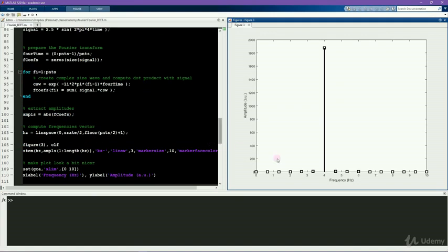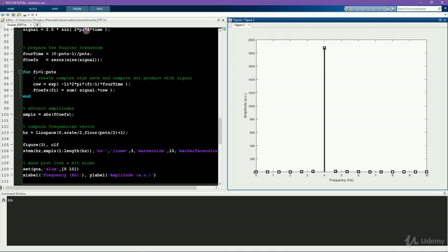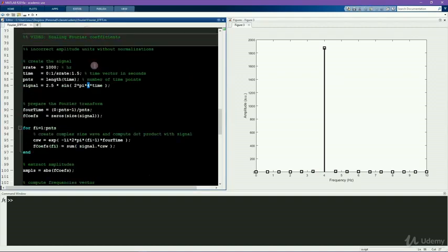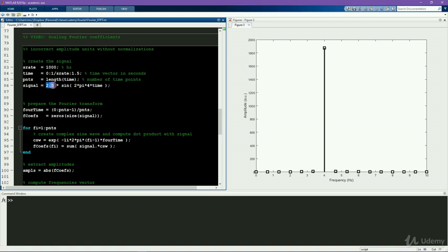In the graph, you see that the frequency was correct. 4 Hz matches the simulated 4 Hz. However, the amplitude is totally incorrect. This is somewhere around 1900 units, whereas the amplitude that I specified here was 2.5. And it gets even worse than this.